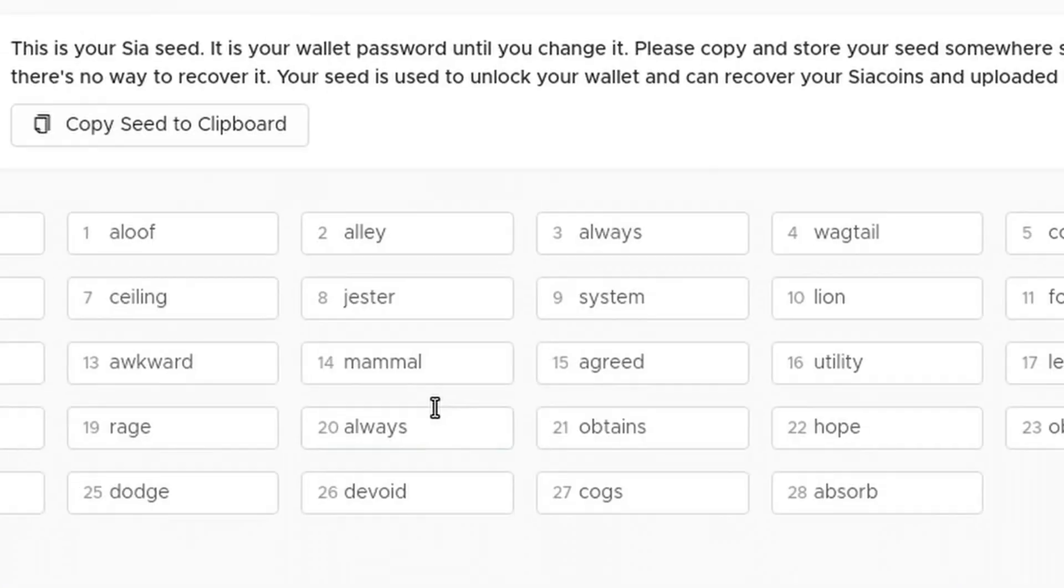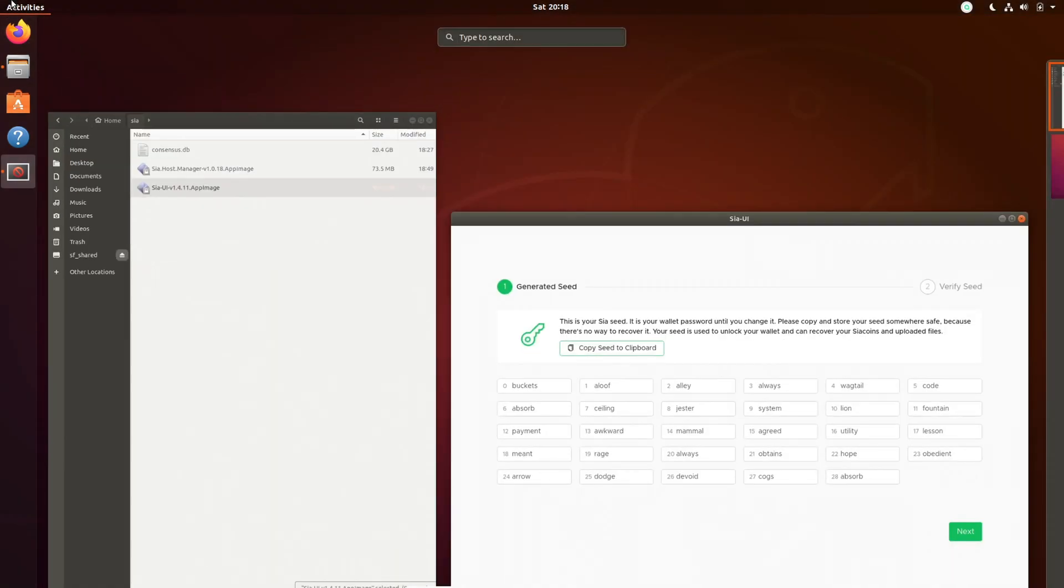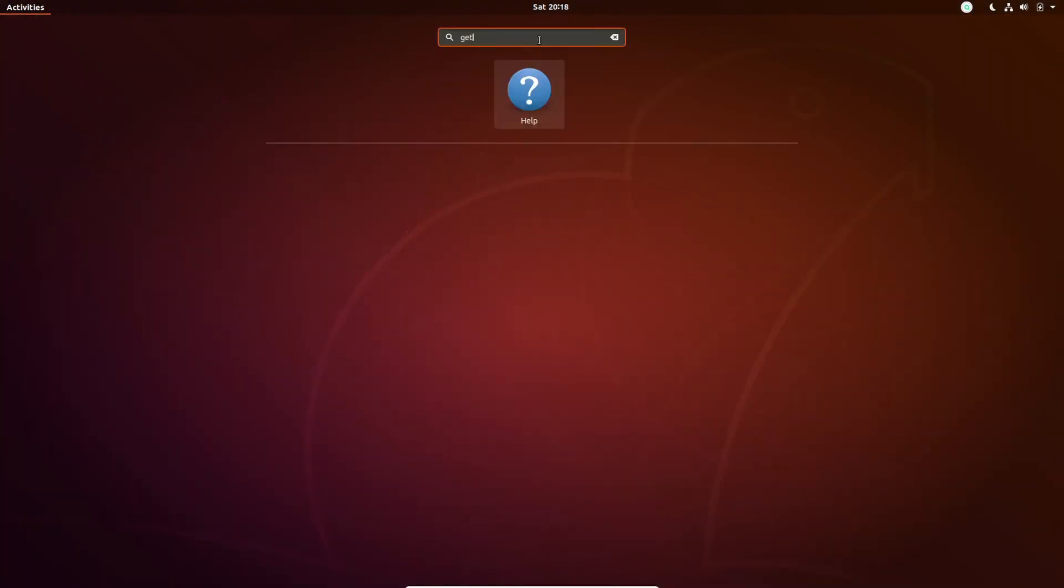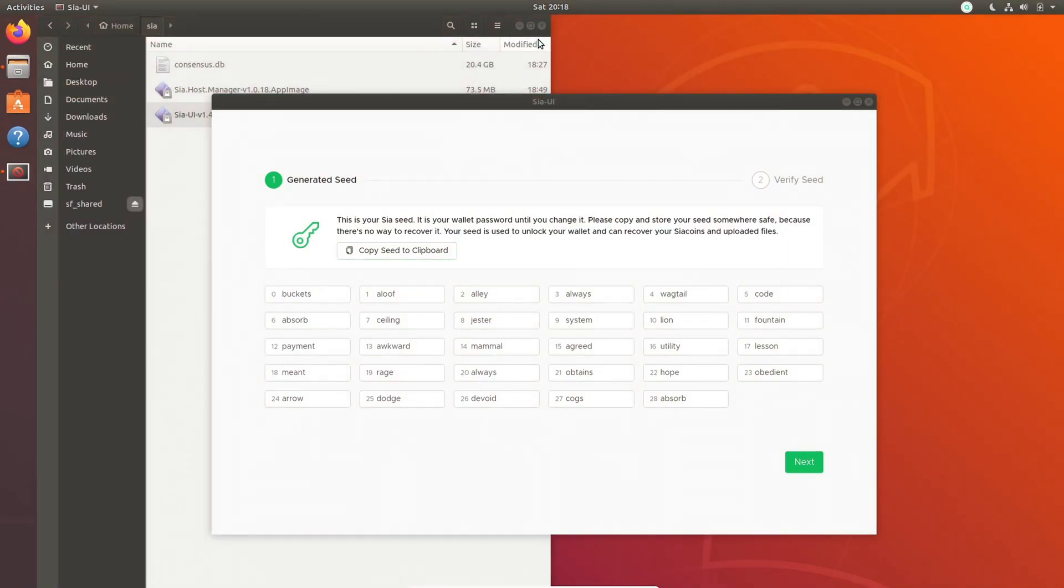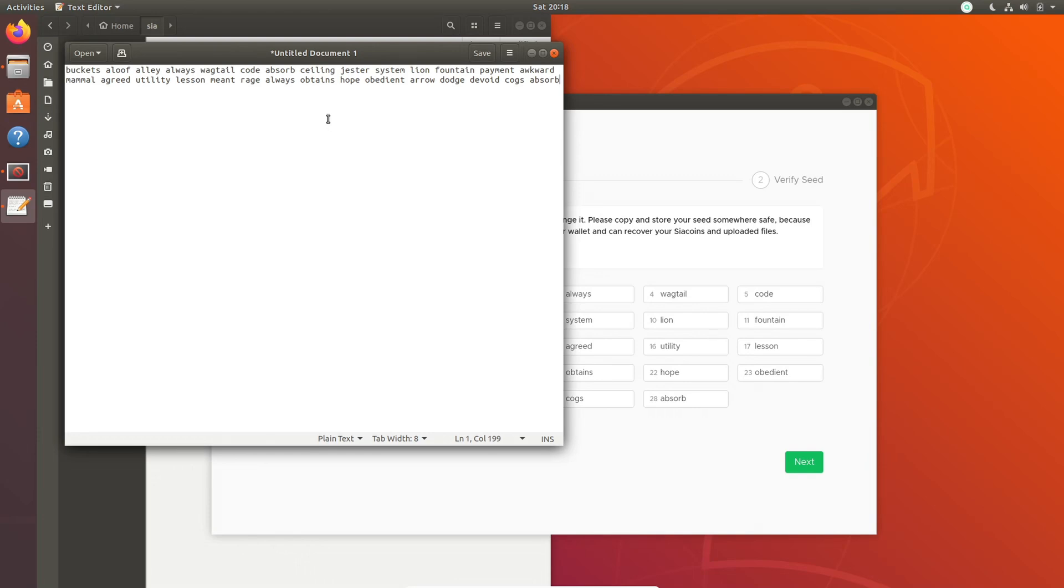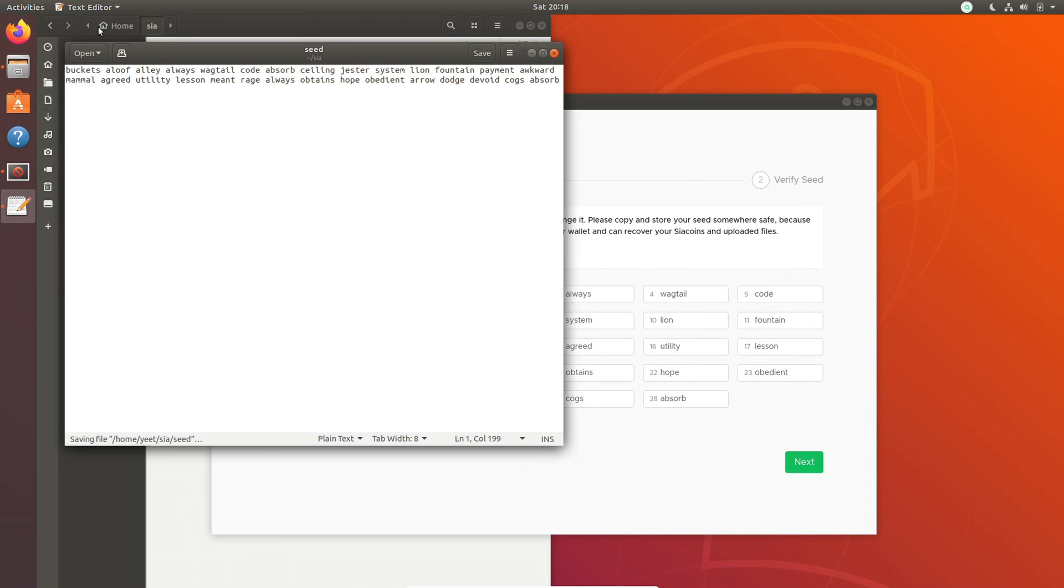Once it is launched, you're going to want to create a new seed. It's going to give you this new seed and you're going to want to copy it. Now for an actual long-term node, you're going to want to put this in a secure place. But for now, I'm just going to be putting it in a normal text file and saving it to my Sia folder. Please don't do this. Please back this up. It's very important. Without the seed, you can never get back into your wallet.